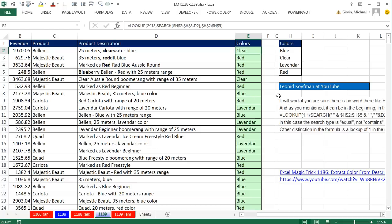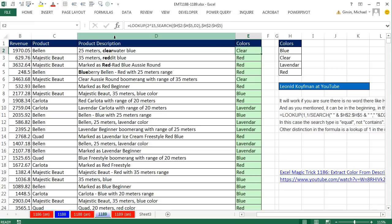Hanging out with our online Excel team is awesome, because Leonid, who has given us awesome Excel tips before, came up with this tip written right here. He says, look, what if the description actually has clear water blue or redded blue?